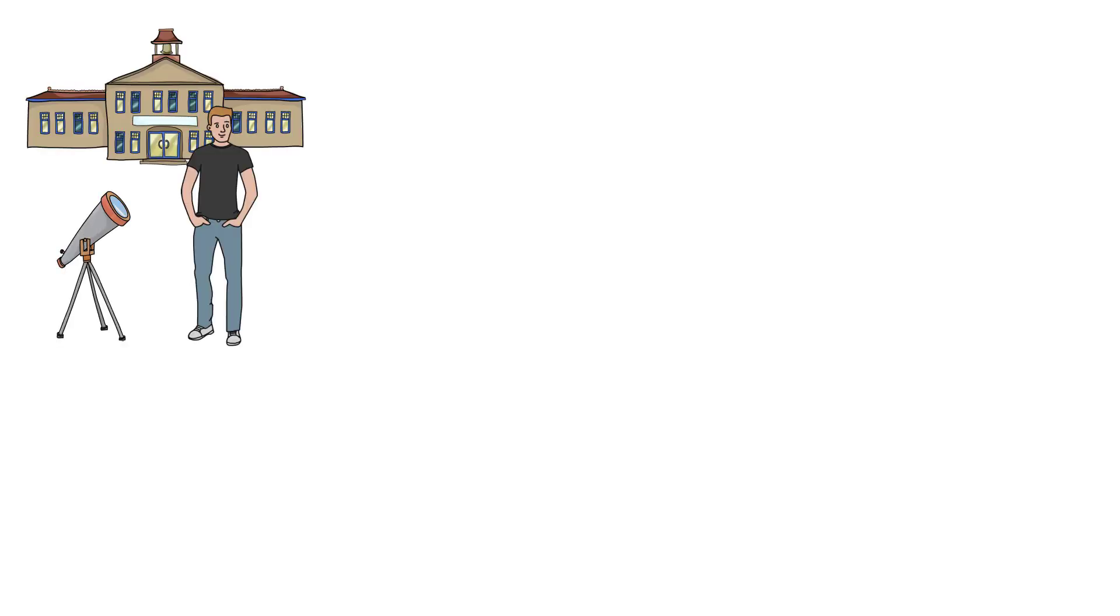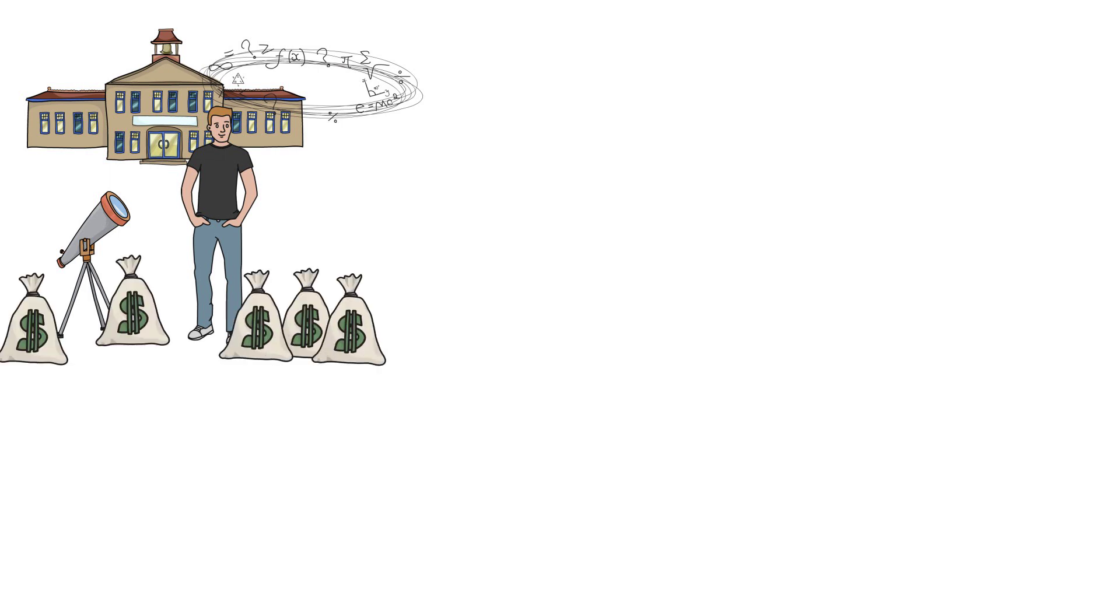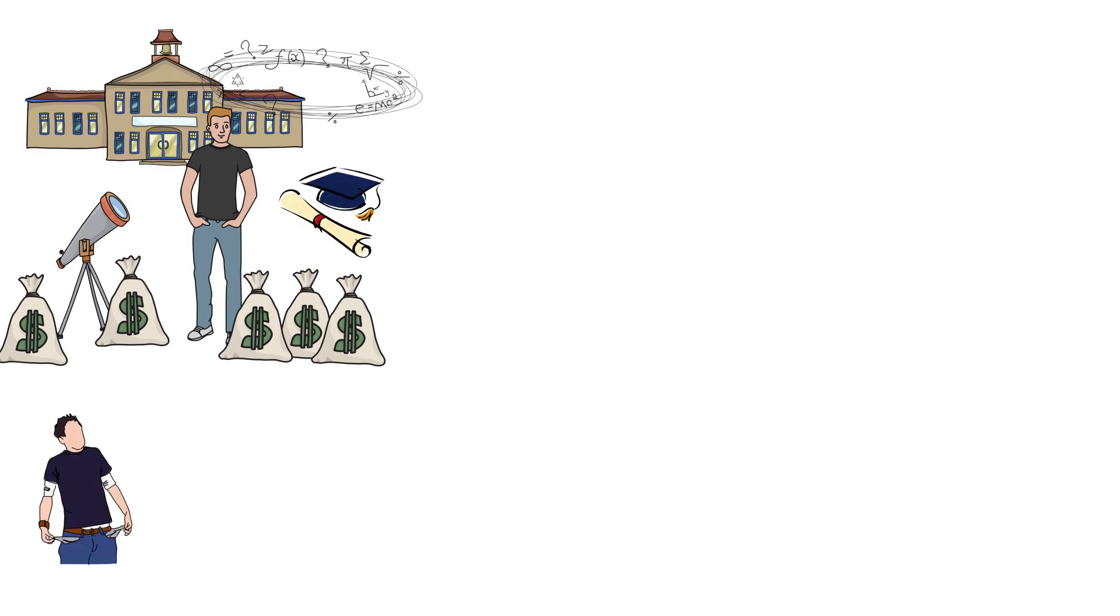Many people think that because they went to school and know all about astrophysics and can show you off on solving a complicated equation, they should make more money than the ones who don't. I mean, that's what we were told in school, that by getting a formal education, you will make more money than those who don't.